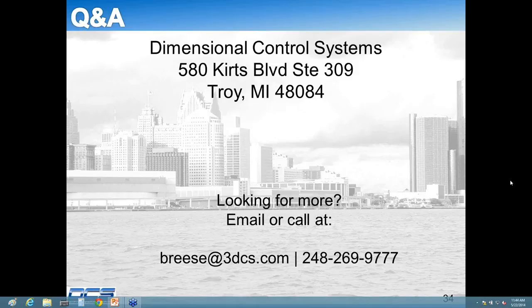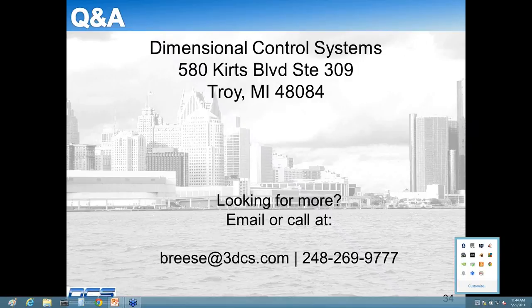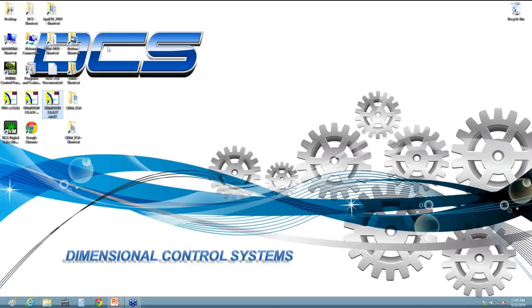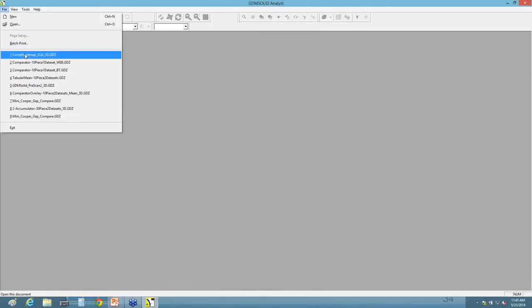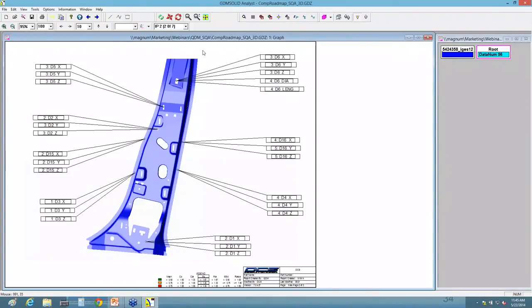I'm going to have Jamie do a quick demo of the software for all those who still might be on. For those of you receiving this as a recording, this is for your benefit so you can see what the actual software looks like. Jamie is opening up an example of the measurement plan template that an OEM might construct and send to their supplier to use in SQA. Here is an index page showing some of the measurements around one area of this B pillar at the top, and then from the middle of the product down to the bottom on the second index page.